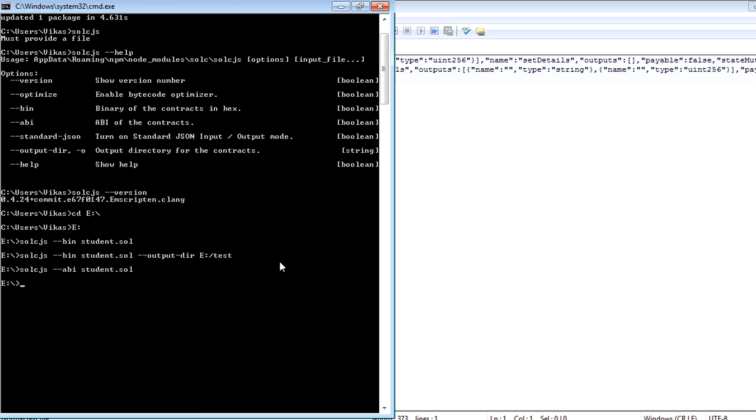So this is how you can use the Solidity compiler for different kinds of options. But mainly it is used to compile your code, generate the bytecode and generate the ABI file for you. Thanks for watching.